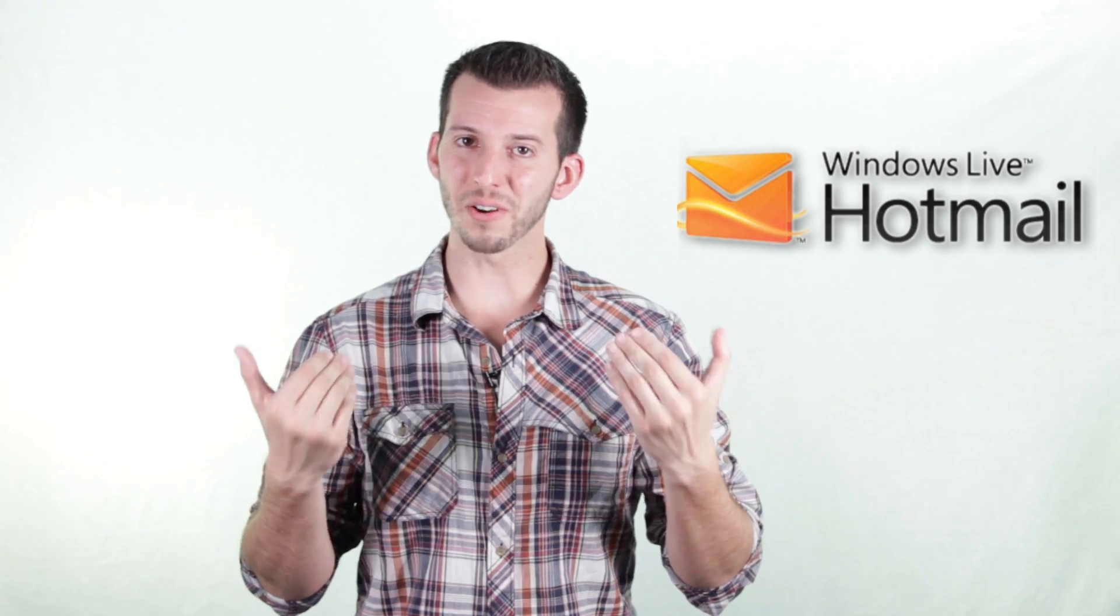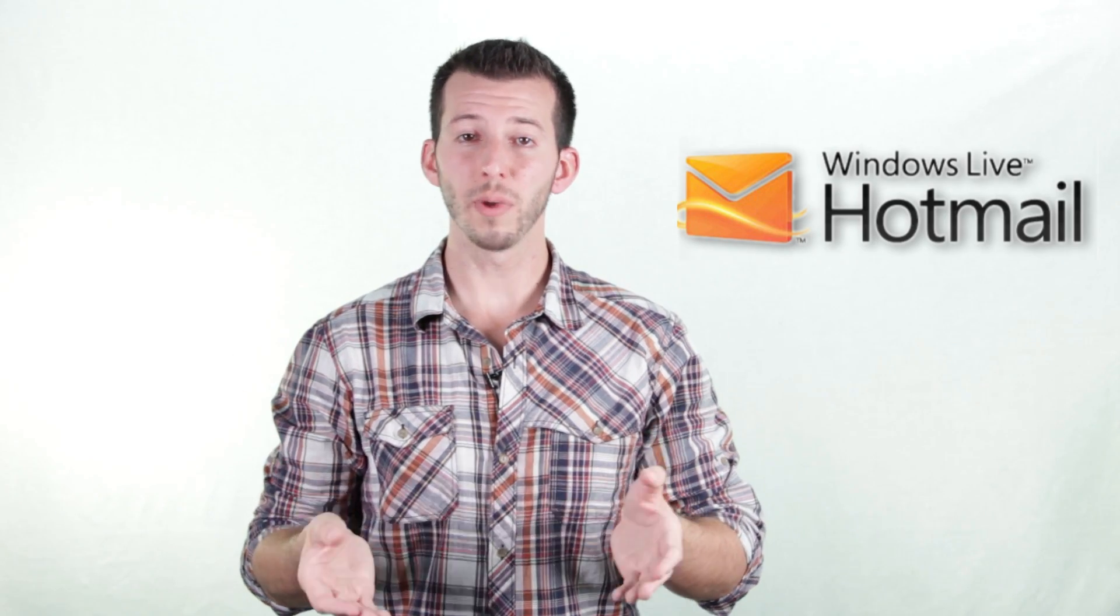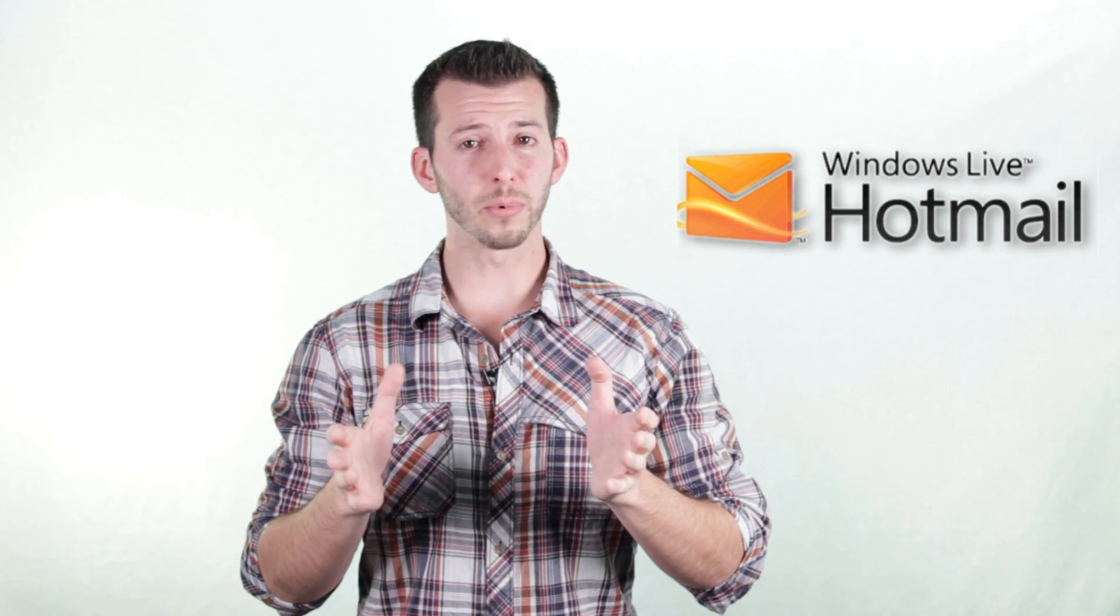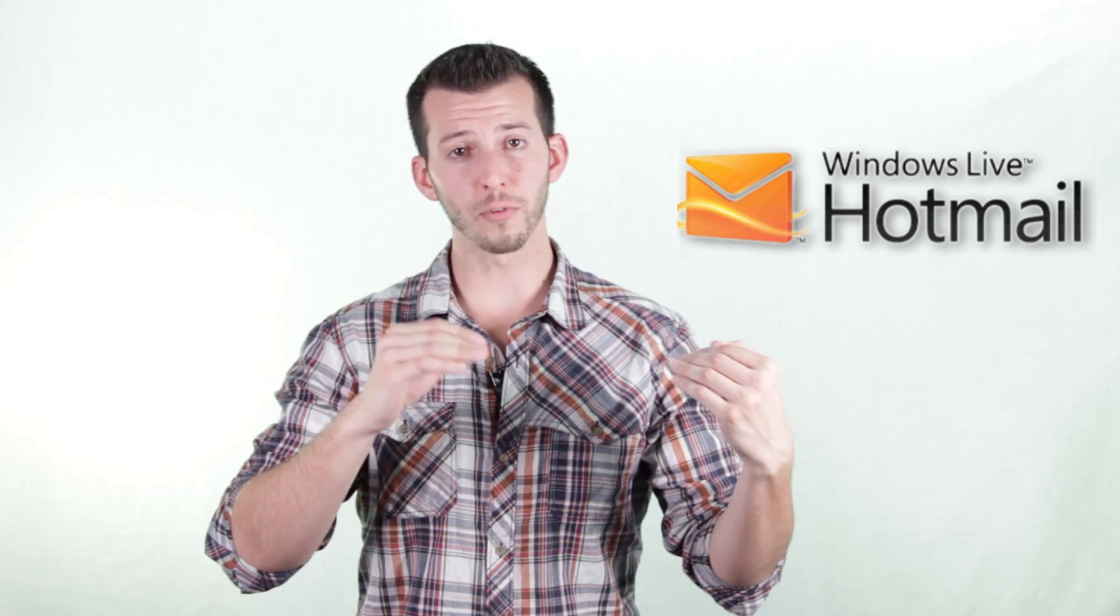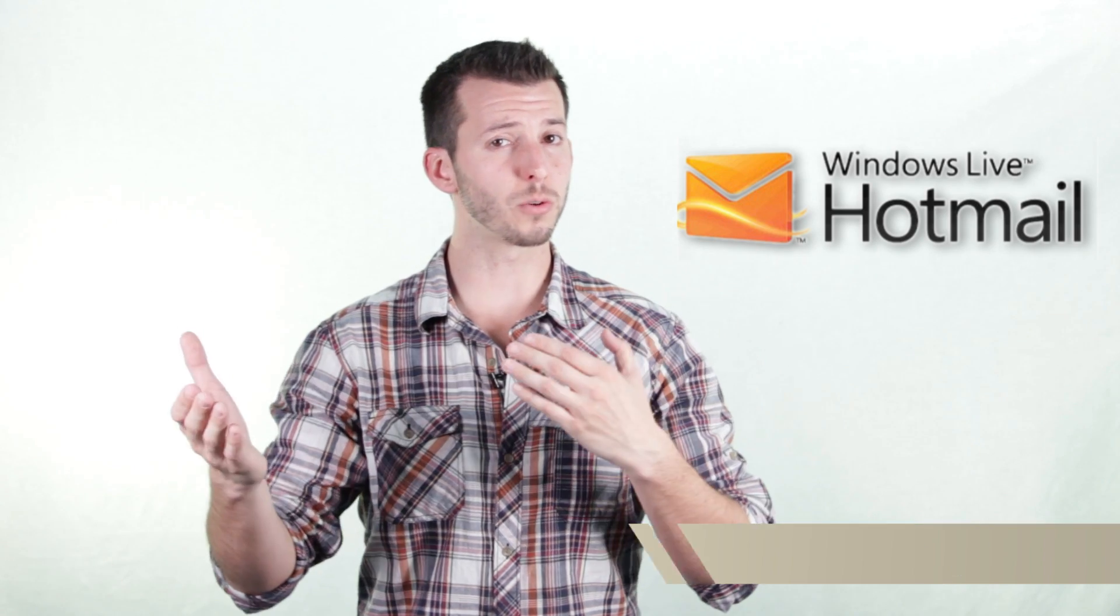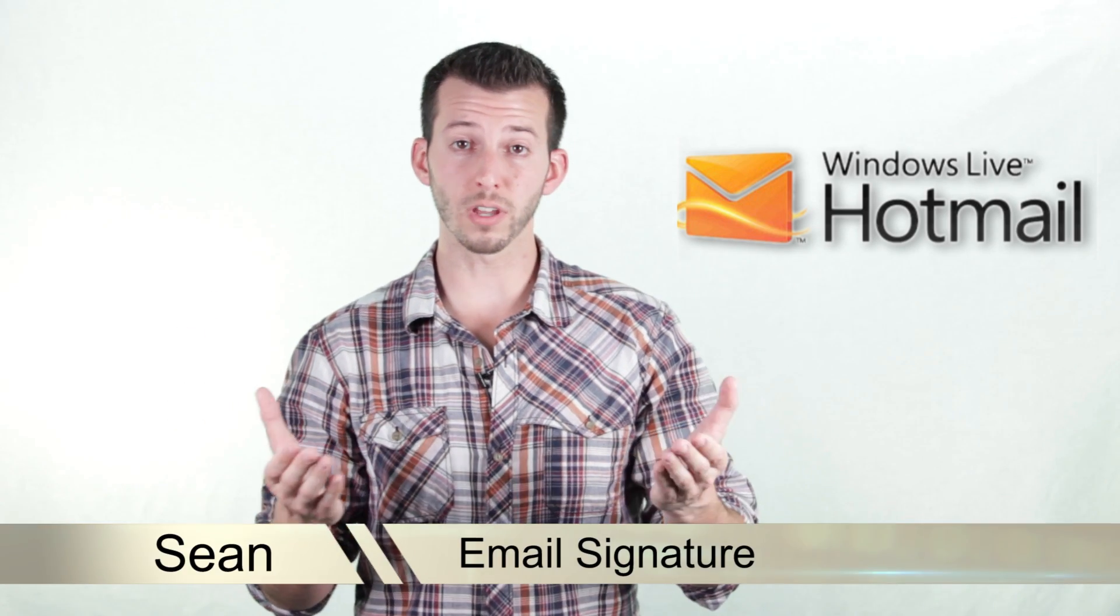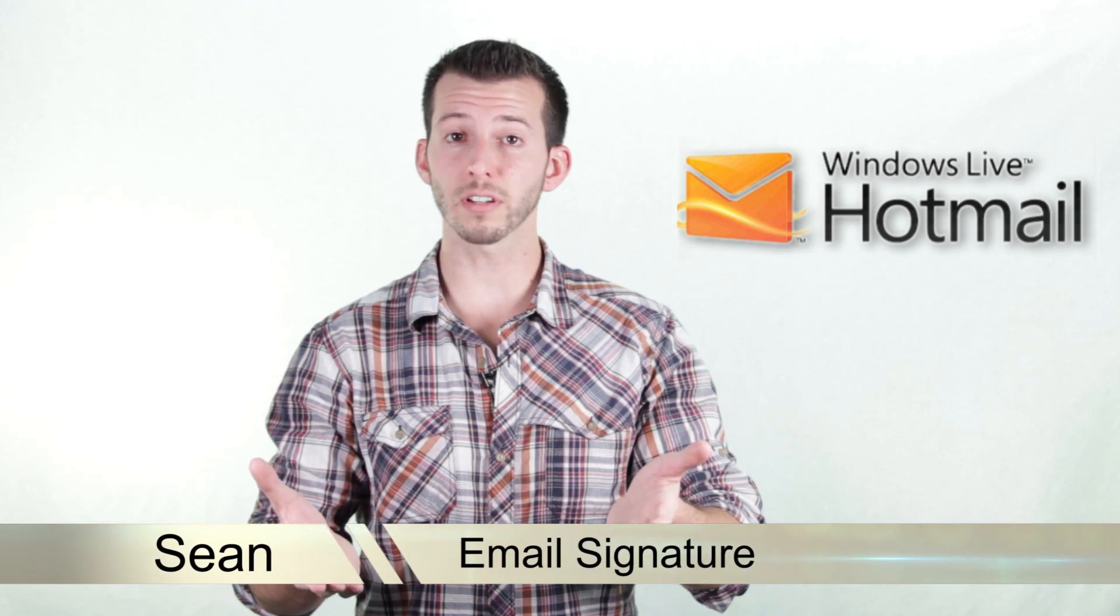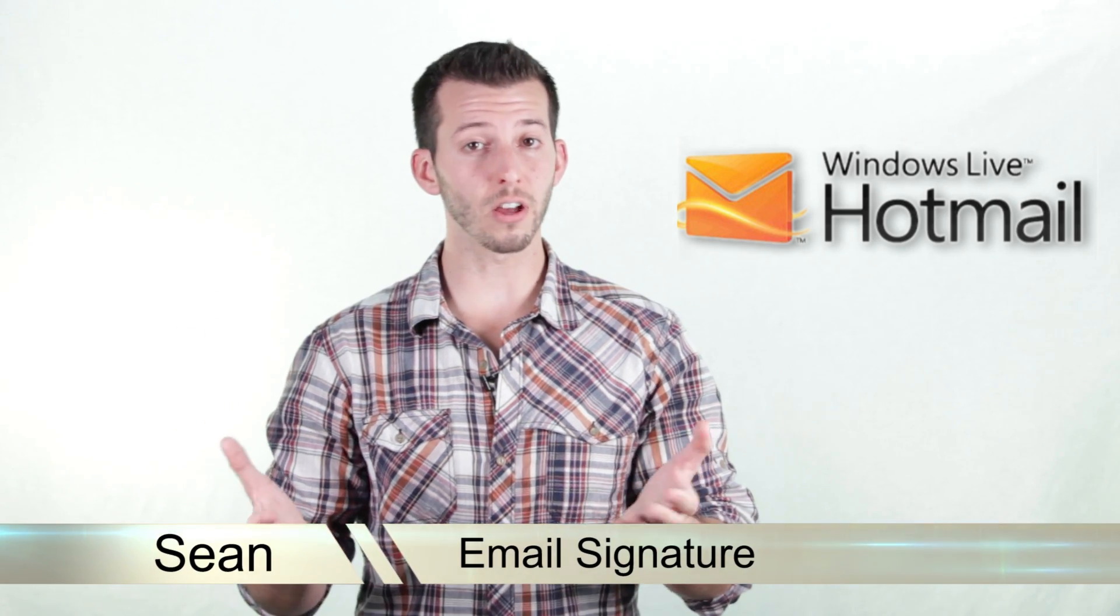What's happening guys, Sean here from Mahalo.com. Are you tired of putting your name at the bottom of every email? Ever wondered if there's an easier way to do that? Well, guess what, it's called a signature and today I'll show you how to do it.